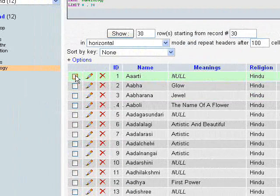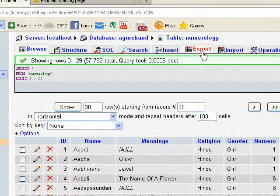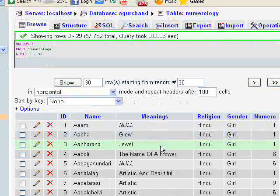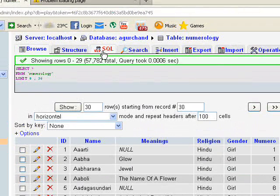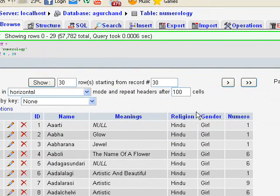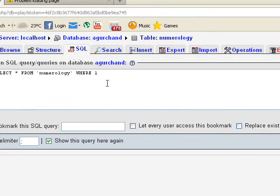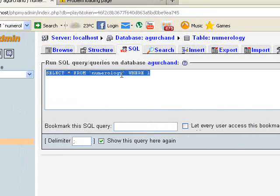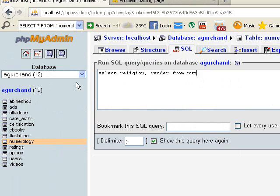Normally we export the whole table by clicking this export link, but here we are going to do it differently. First, select the SQL query option. I'm going to export only these two columns — religion and gender — so I have to write a SQL query: SELECT religion, gender FROM numerology.